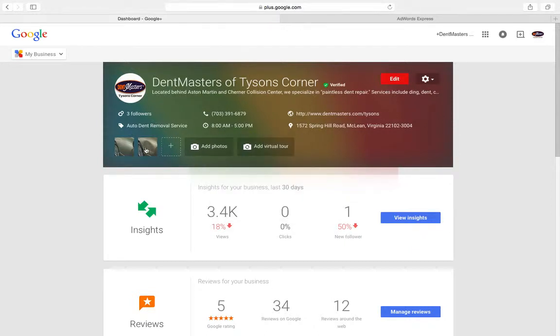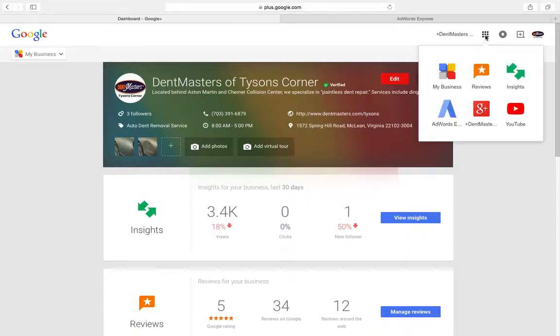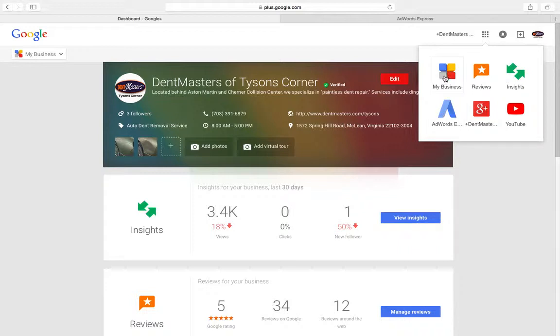You can add photos, all kinds of good stuff. This used to be called Google Places or Google Local. Now Google's calling it My Business. What Google's done is they've tried to link all their different services and pages under one roof.